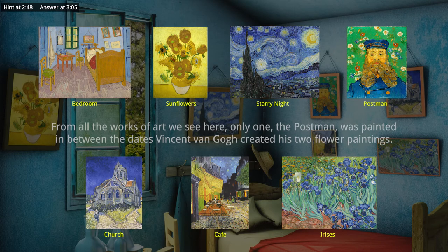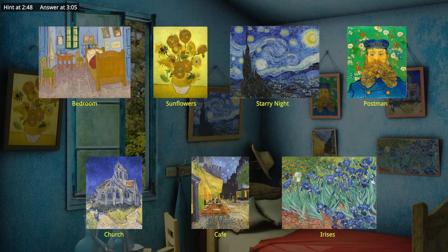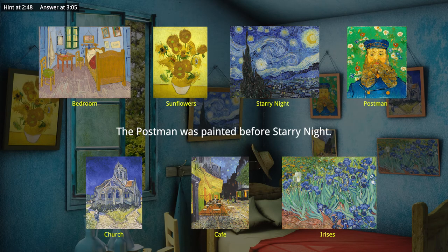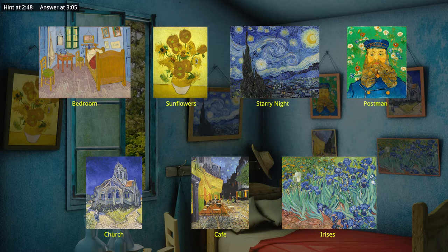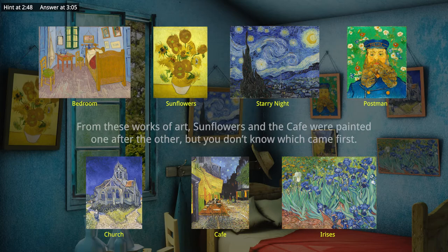From all the works of art we see here, only one — the Postman — was painted in between the dates Vincent van Gogh created his two flower paintings. The Postman was painted before Starry Night. Sunflowers and the Café were painted one after the other, but you don't know which came first.